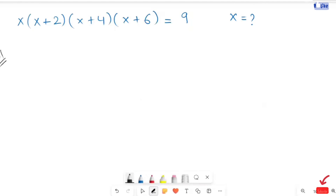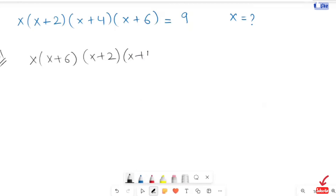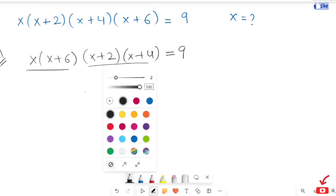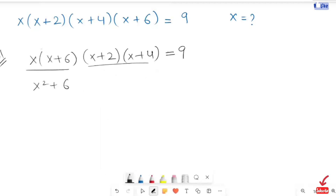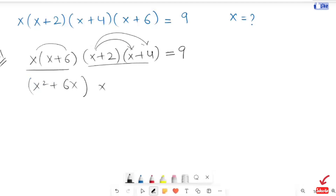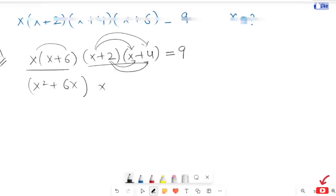In the first step, I am going to rearrange this x with x plus 6. Now I am going to expand x and x plus 6, and x plus 2 with x plus 4. Using the FOIL method, I am going to expand both the brackets. So it will turn into x squared plus 6x.